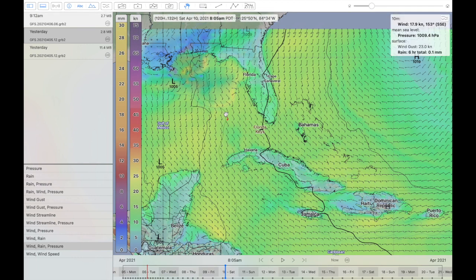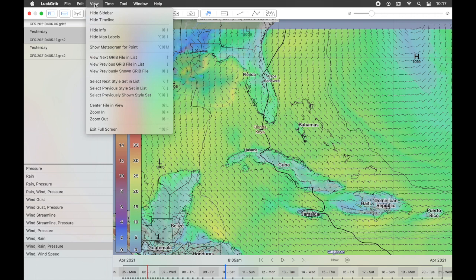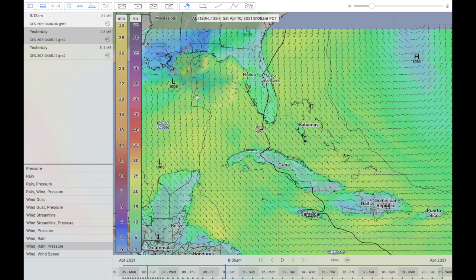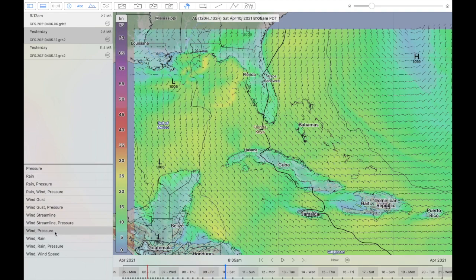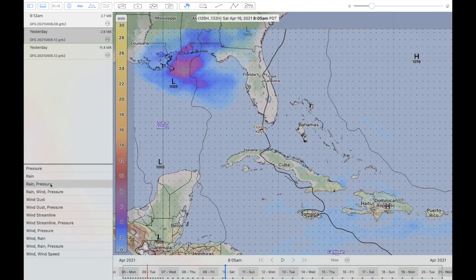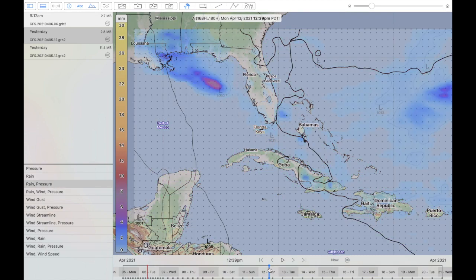Going back and forth between presets and studying the weather can be a little tedious, so there's a way of making that faster. If you open up the View menu, there's a 'select previously shown style set' option, available with the key combination Option-Command-Down. Hold down the Option key, hold down the Command key, and hit the Down button — that flips between the two most recent combinations. So if you had chosen wind-rain-pressure and then rain-pressure, holding Option-Command-Down will flip between those two, letting you quickly see differences between the different ways of viewing the data.